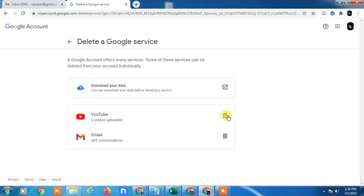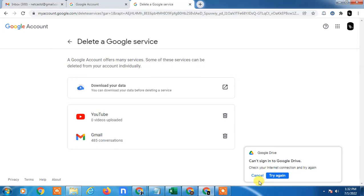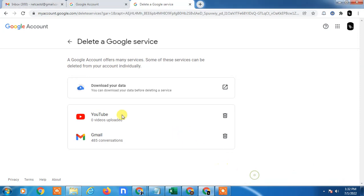Here you can delete services like YouTube or Gmail account, or you can download your data. So guys here you can delete services like YouTube or Gmail service of Google. If you want to still delete the entire Google account, just come back.